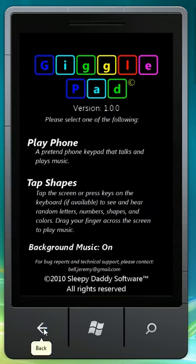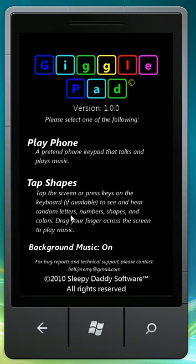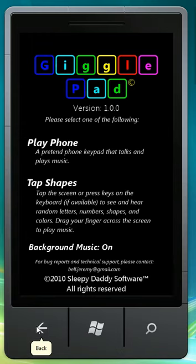Twinkle, twinkle. So there you go. That's kind of a basic application for young babies and young toddlers. All right. Thank you. This is Sleepy Daddy Software.